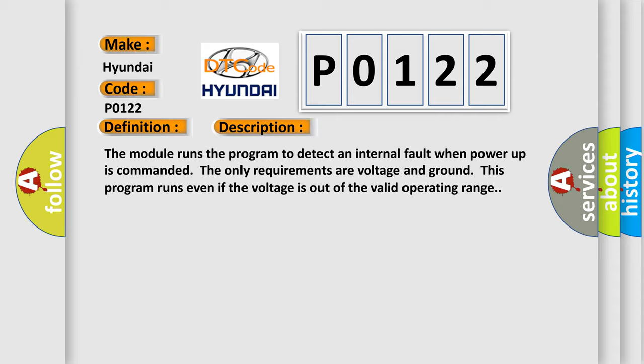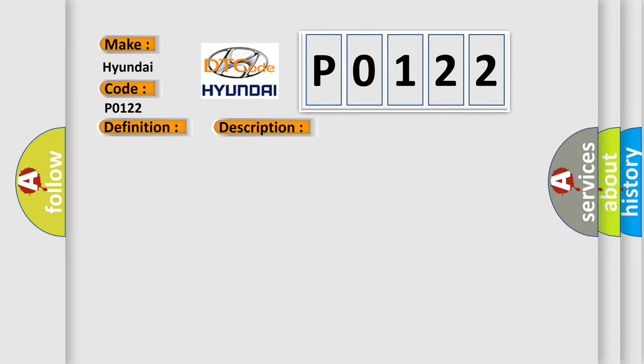This diagnostic error occurs most often in these cases. The module has detected an internal malfunction.